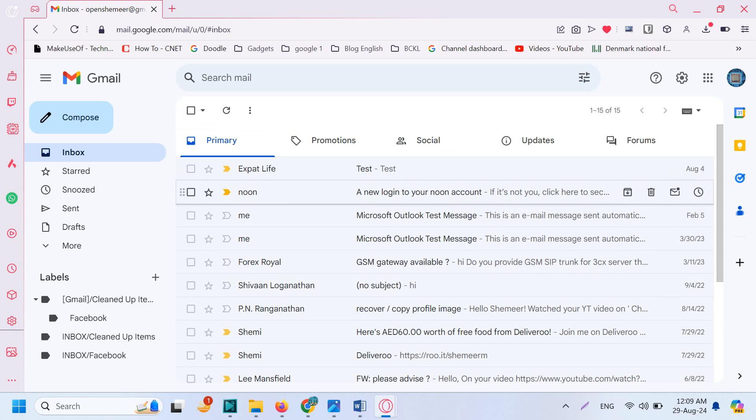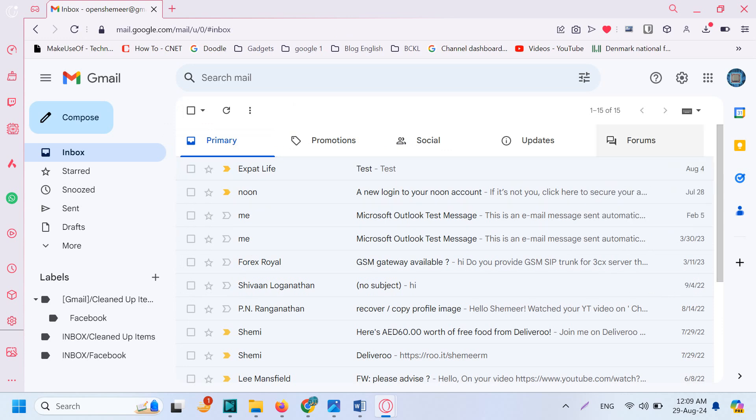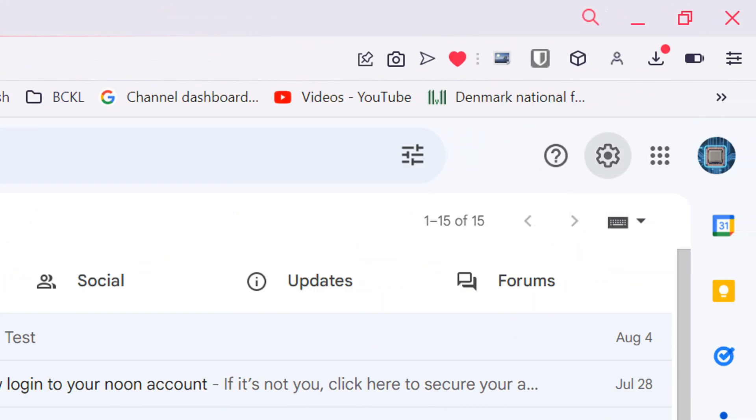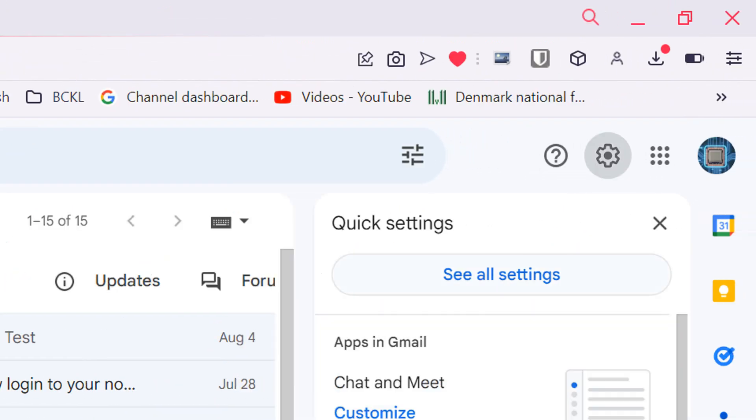There is a workaround for enabling the reading pane in Gmail. Let's go to the settings option, click on settings, and click on 'See all settings'.